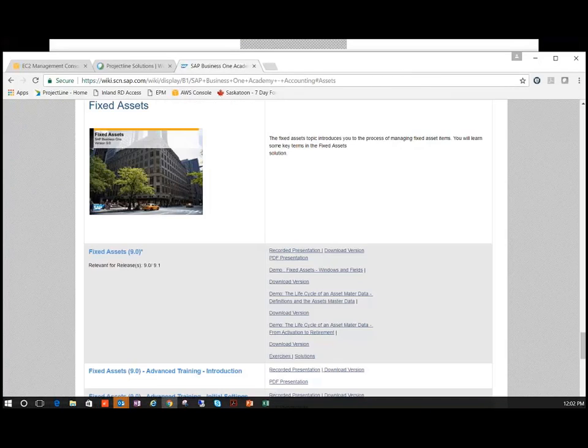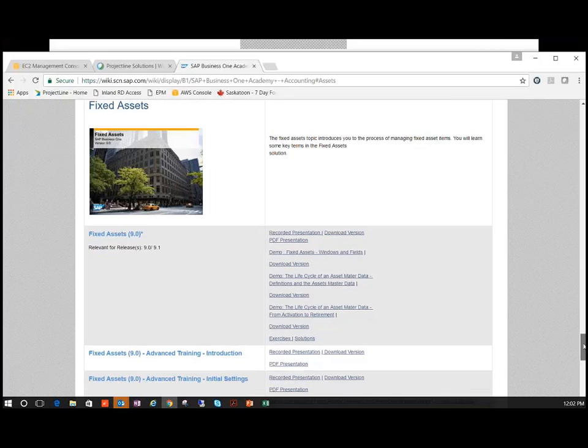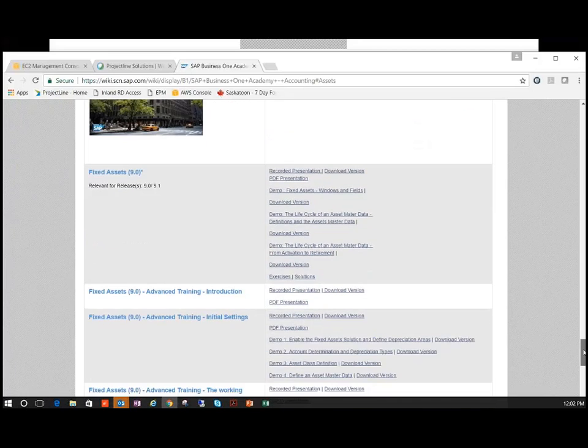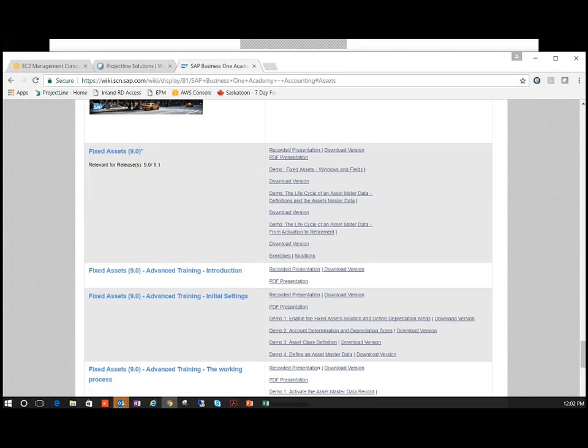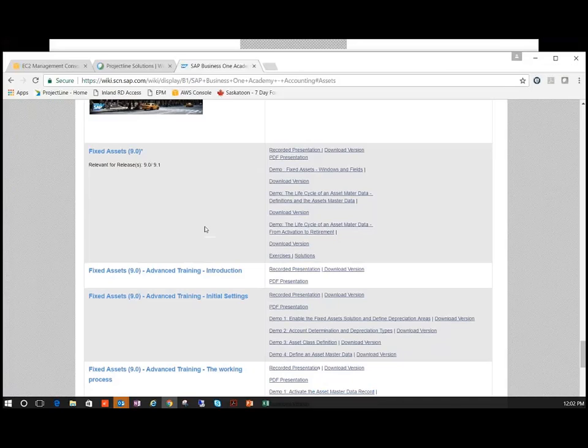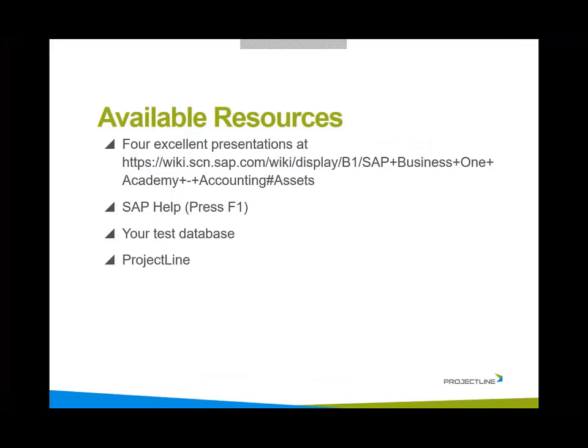This link specifically will take you to the accounting section and then fixed assets. So the first one, fixed assets 9.0 applies to 9.1, 9.2 as well. It's a good overview presentation. The second one is an introduction. We get into initial settings and the working process. Those are excellent videos, including some exercises and solutions that are available.